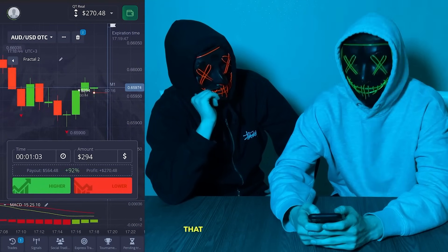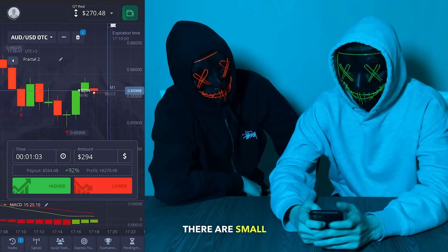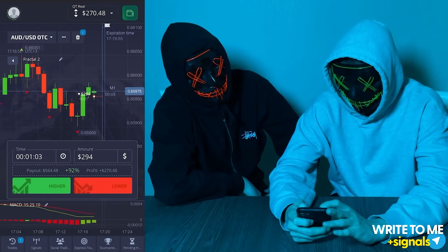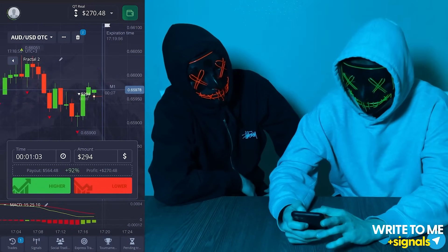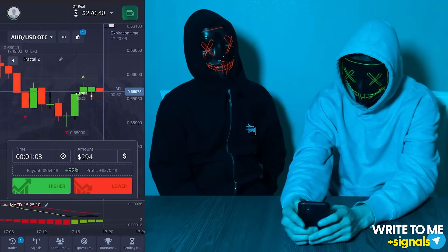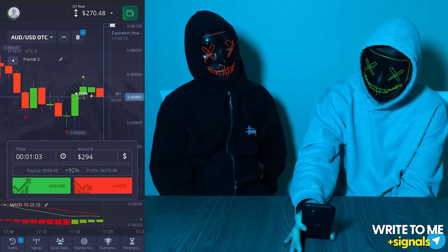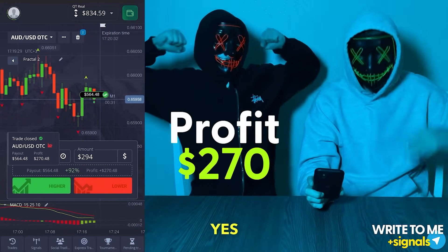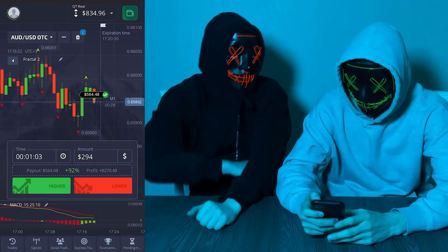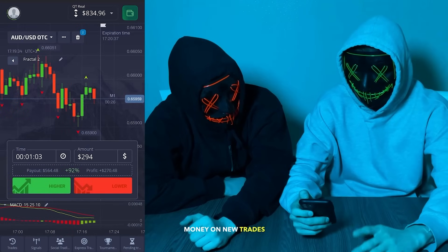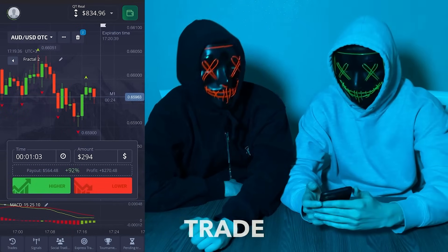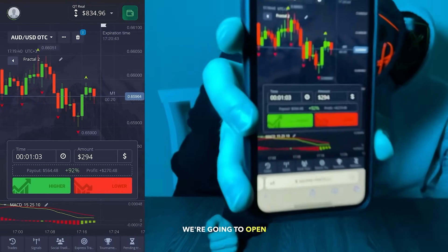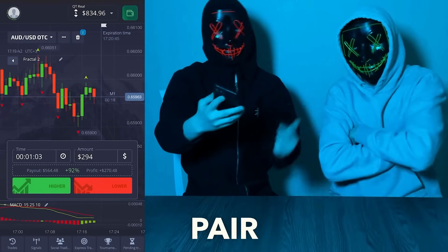We can already observe that we're holding a good position. There are small fluctuations on the chart but that's okay, this is normal. We've earned some money on these trades. The next trade will be opened specifically according to our strategy — we're going to open on this same currency pair for $100.